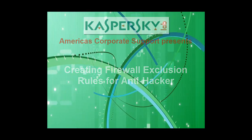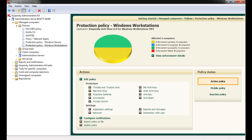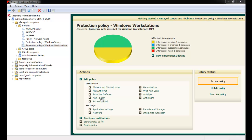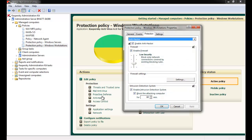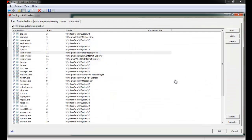In the Administration Console, expand the Policies menu, select Windows Workstation Protection Policy, and then Anti-Hacker. Browse to the firewall settings location. Click the Settings button. The Anti-Hacker Settings Exclusion Rules window appears with four different tabs.